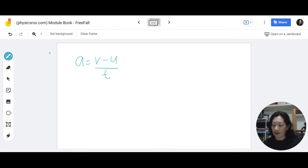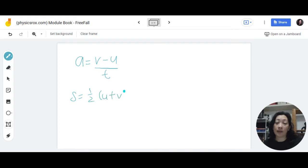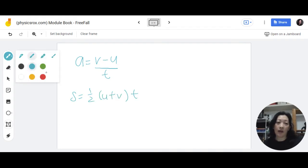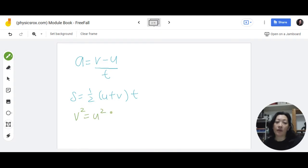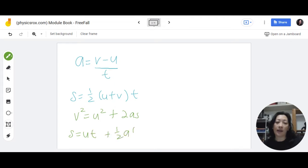The second one is the displacement formula: s equals half of (u plus v) times t. The other two are derived from these two — they are: v squared equals u squared plus 2as, and s equals ut plus half a t squared.